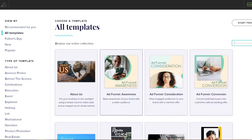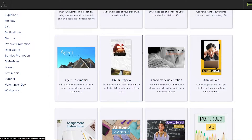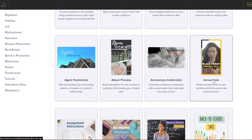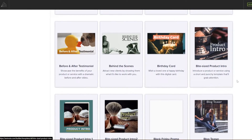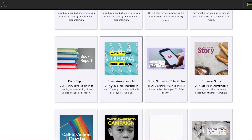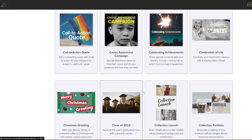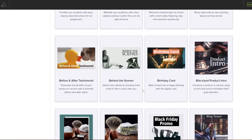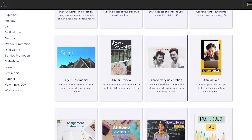So over here we have about us, ad funnel awareness, agents, testimonials, album preview, anniversary celebration, annual sales, and all of that. It's pretty amazing. You can go ahead and use any one of these. For now, let's go ahead and use the anniversary celebration. We're just simply going to click over there and choose the template.